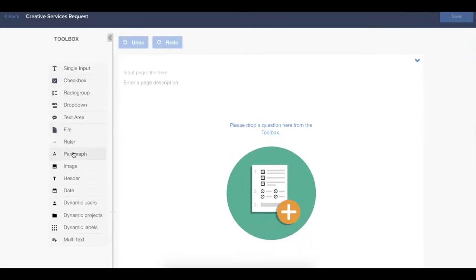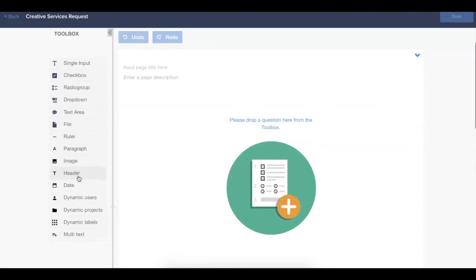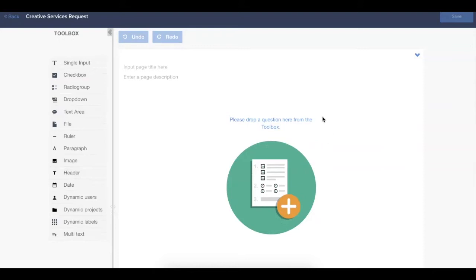Below, you'll see the toolbox. This is where you can find all of the different options for form fields that you might add to the form body. On the right, we have the form body where you can click and drag any of those fields to start to build out your form.